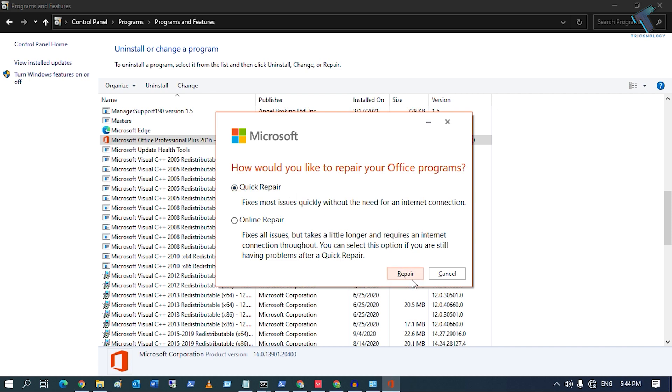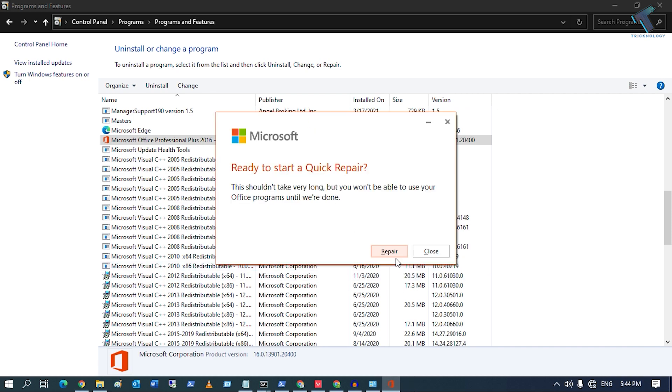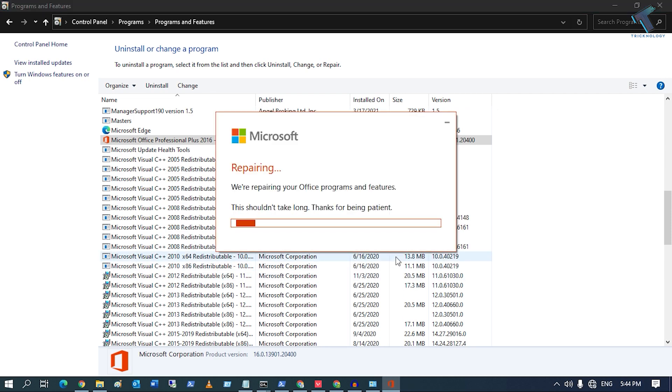Click on Repair and it will fix your problem. Hope this quick tutorial will really help you.